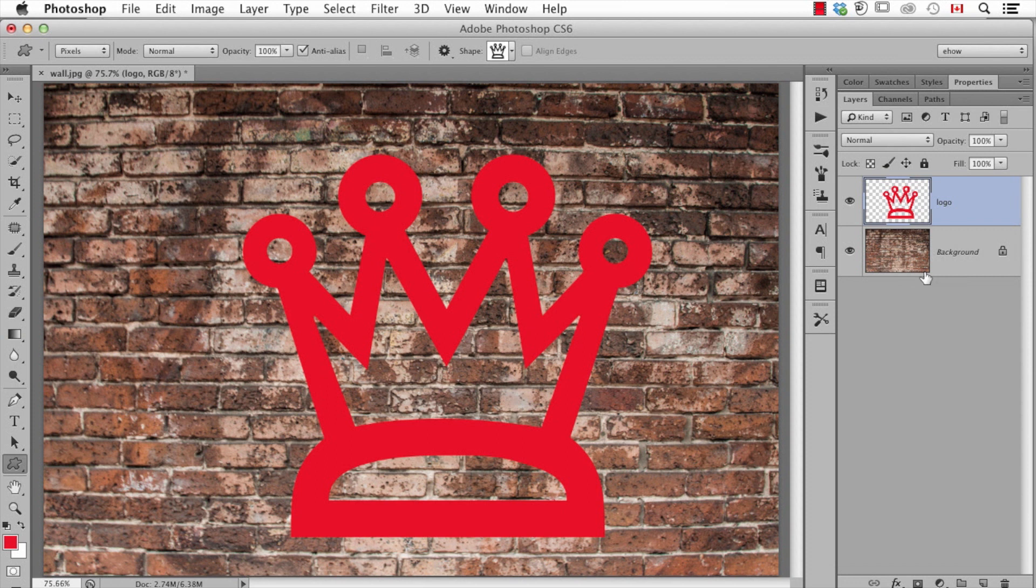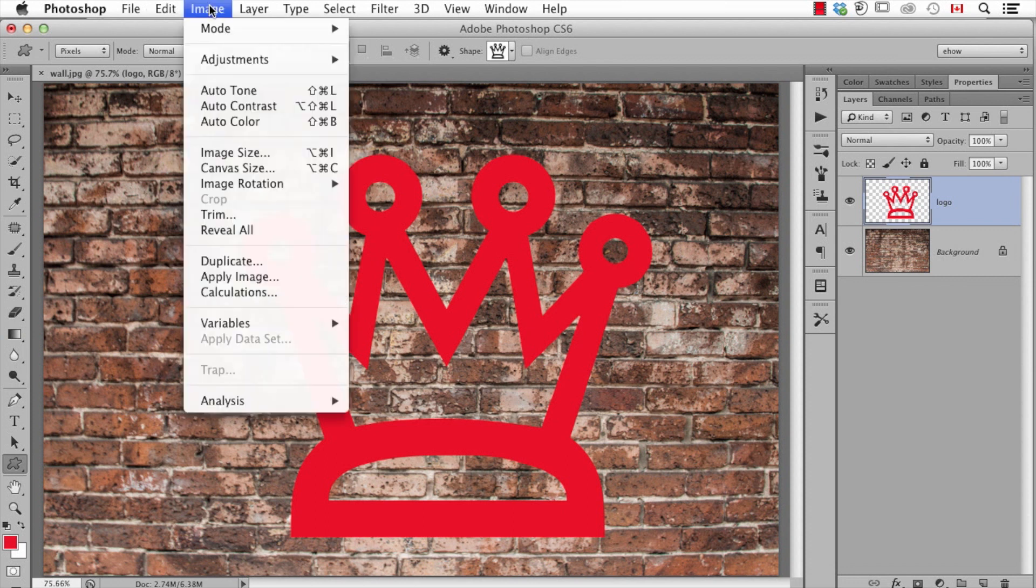So first of all let's talk about I have a photograph and it's too large. I want the overall photo and everything in it to be smaller. The way we do that is from the image menu we go to image size.